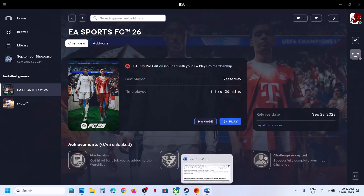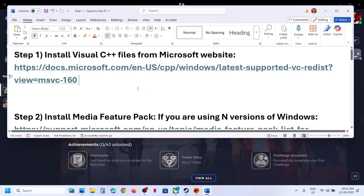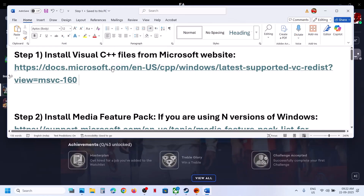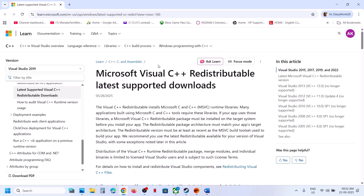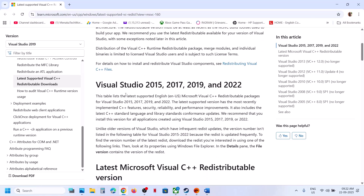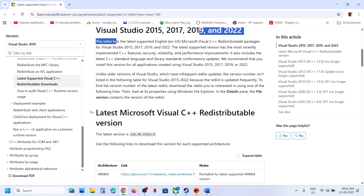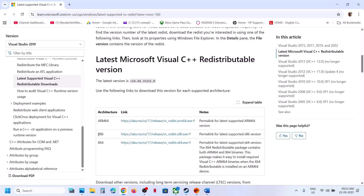To fix the error, the first step is to install Visual C++. Copy this link — it's provided in the video description — it will take you to the Microsoft website. On this website, scroll down and you can see Visual Studio files. You have to download both the x86 and the x64 versions.